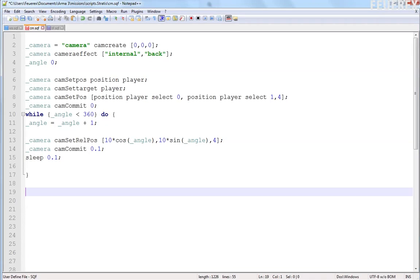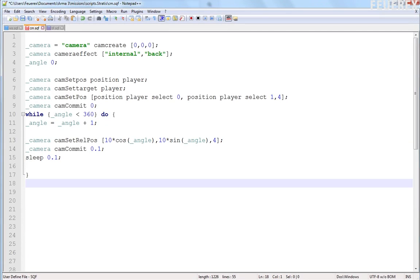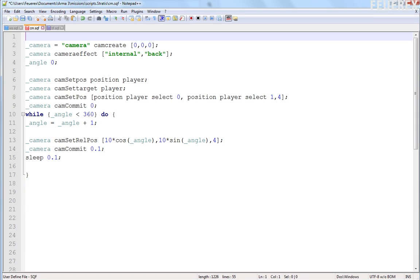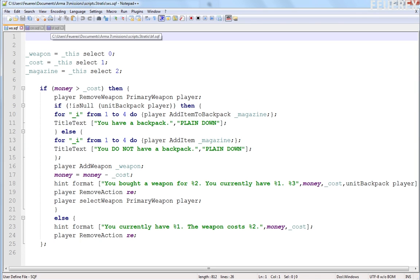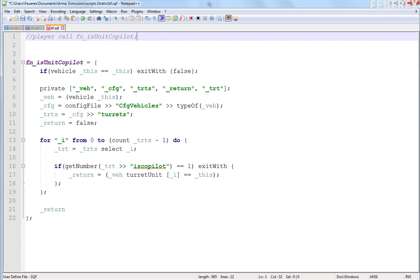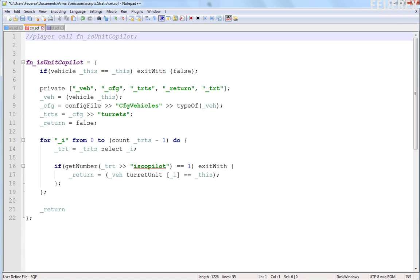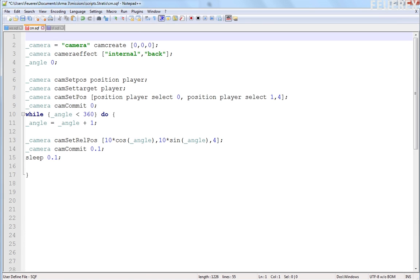Let's open a script editor. I'll be using Notepad++ with SQF syntax and open some examples that I have prepared. I have one script for my tutorials about custom cameras, one script for a basic weapon shop that I've made a few days ago on request, and we'll also have a look at one script from Bohemia Interactive Forums section Arma 3 editing.